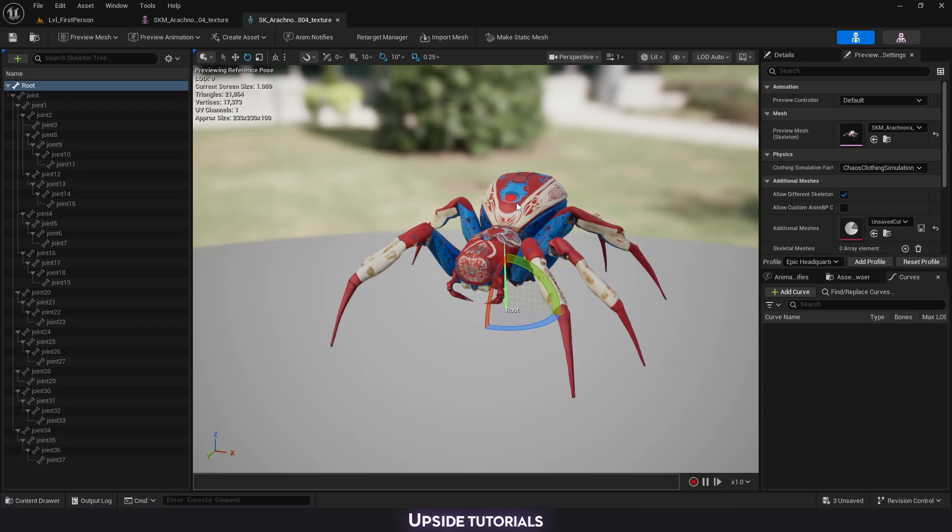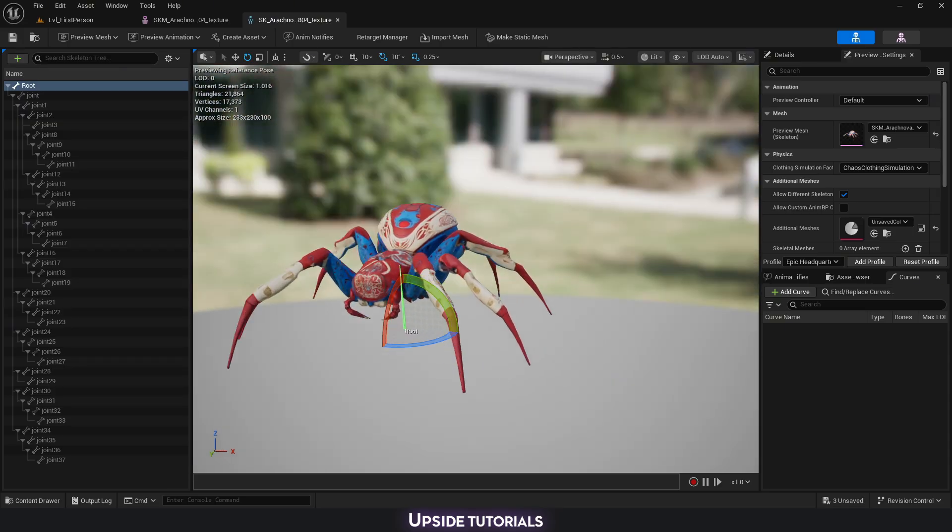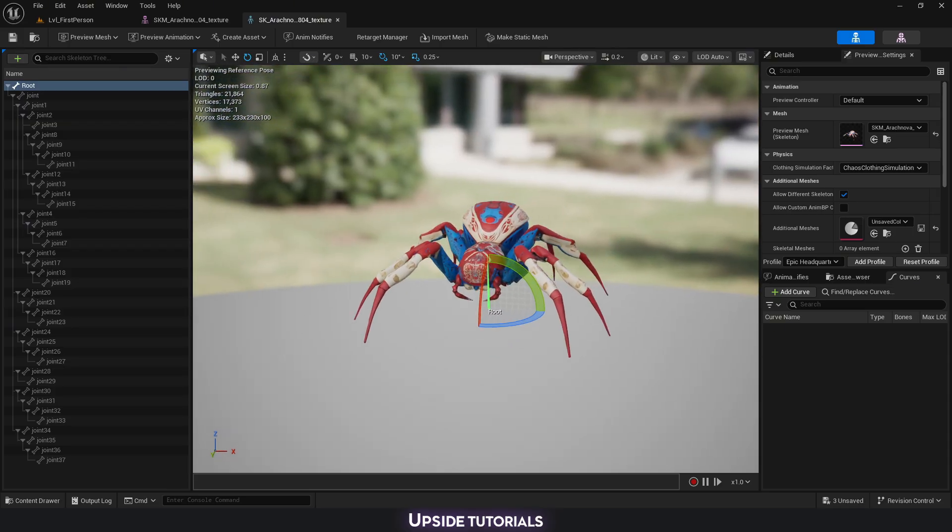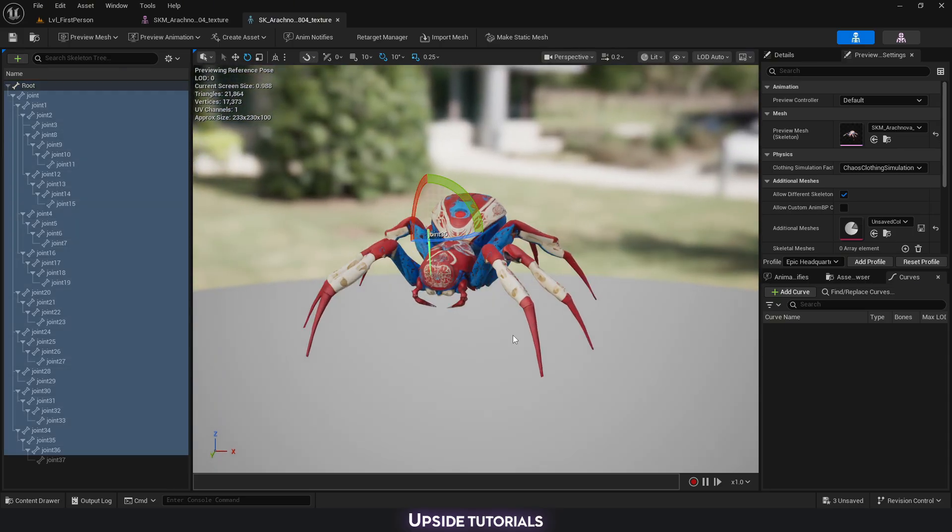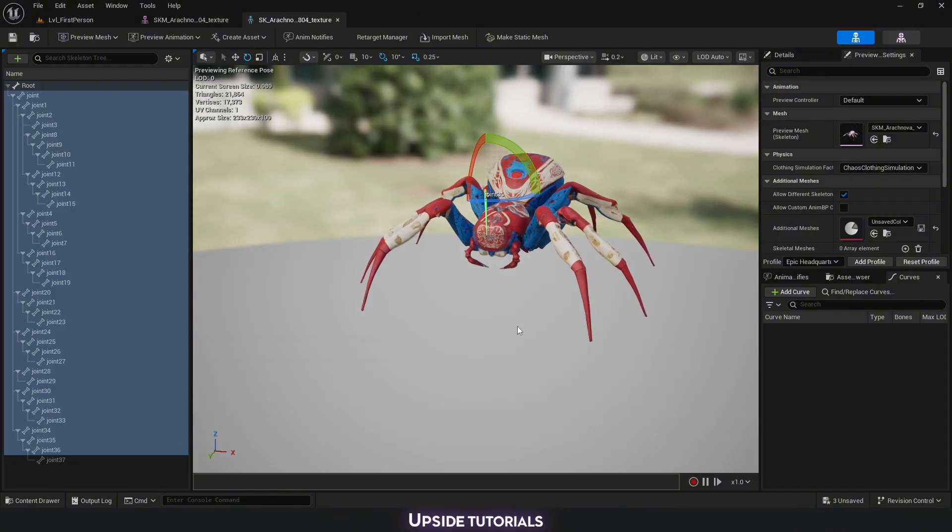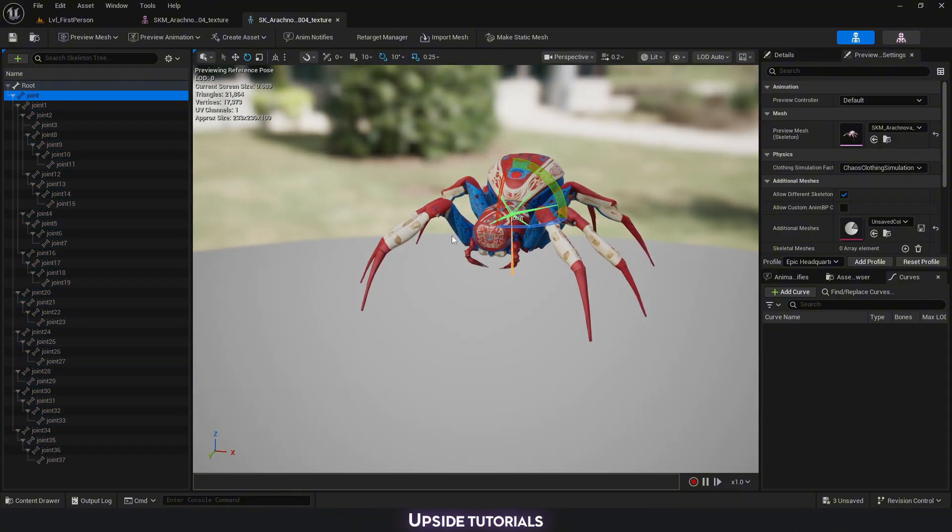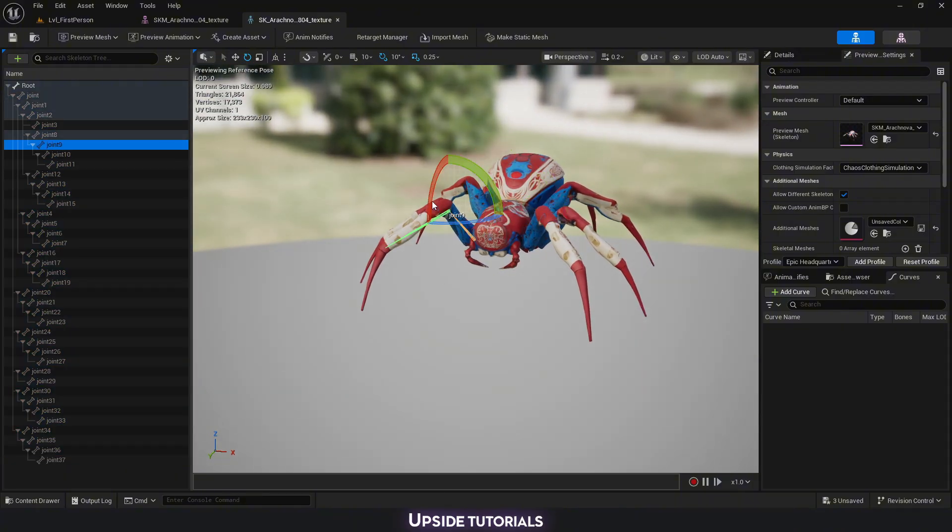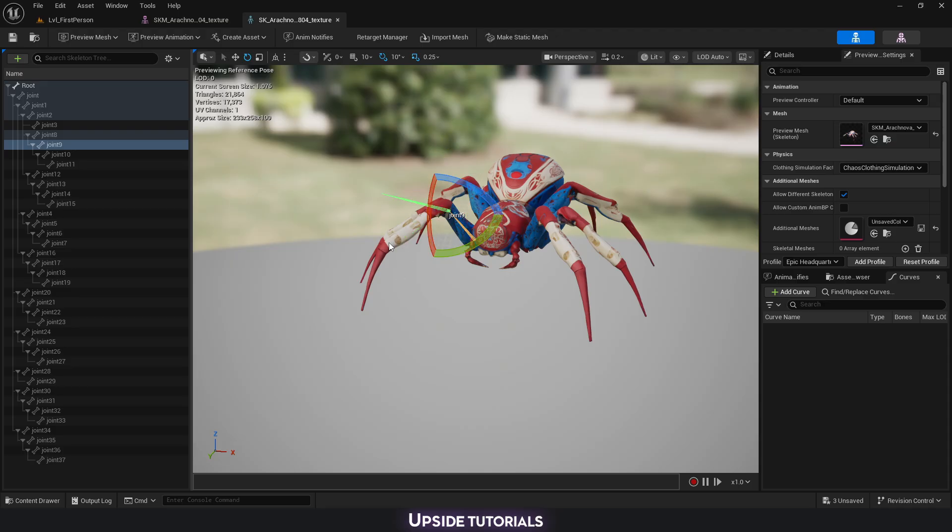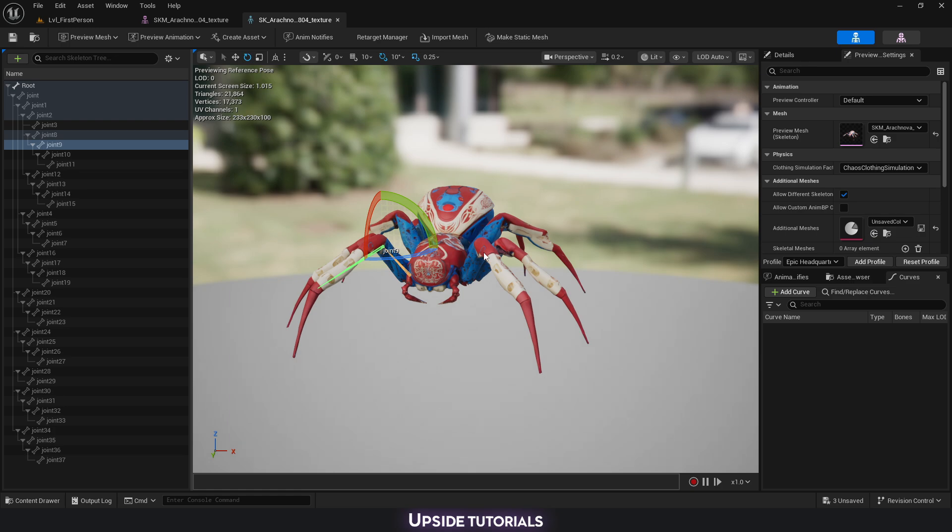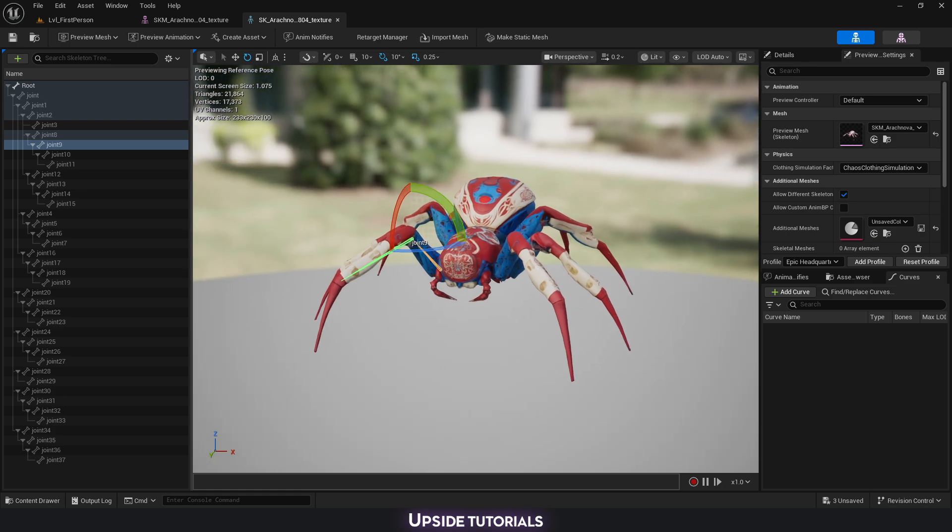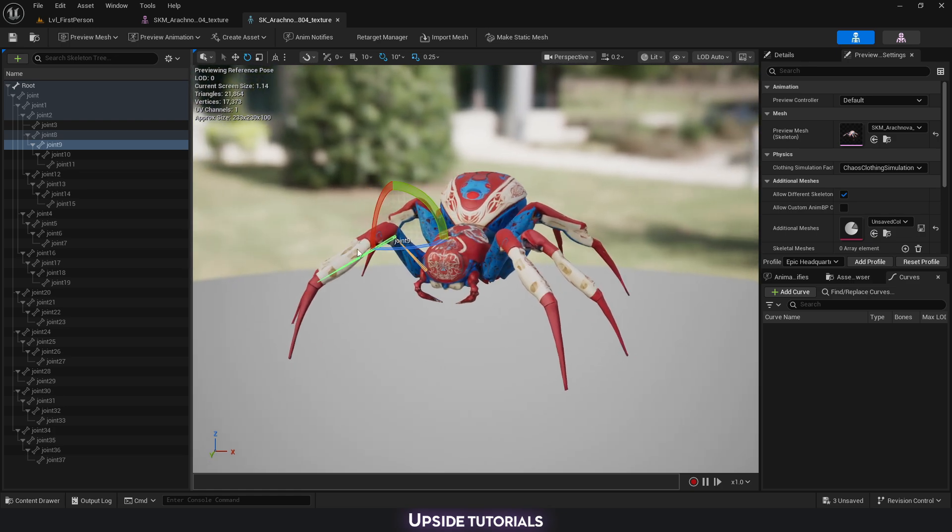First part, I'm going inside our Skeletal Asset. This is what we have set up last time by creating the whole structure for our spider. At the moment, if I select one of the joints and move it, it's not going to change anything. It's not going to move the mesh. This is because we don't have any sort of skinning applied right now.